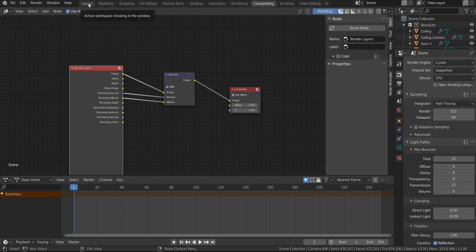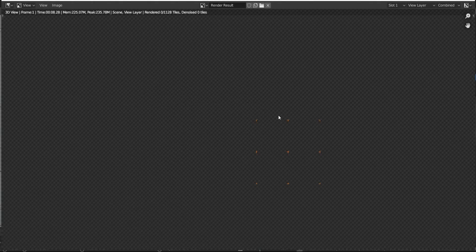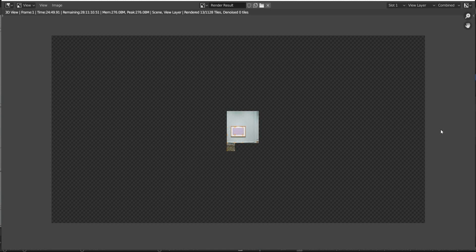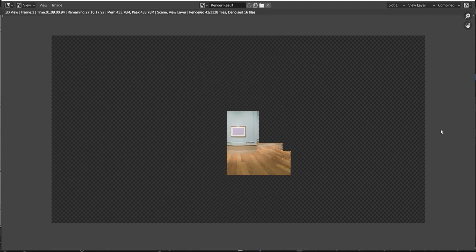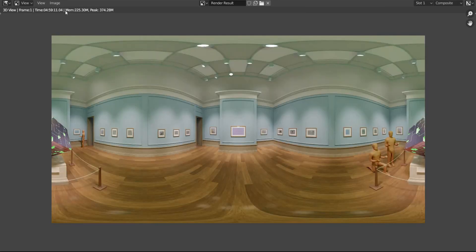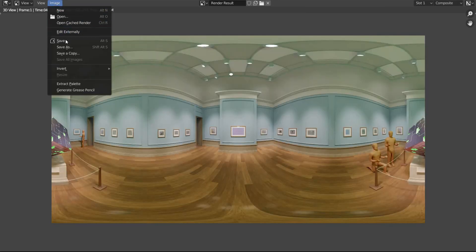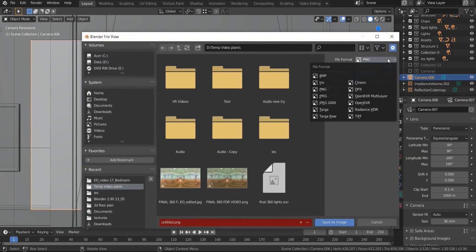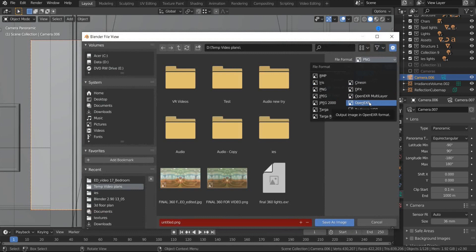Finally, hit F12 and wait for the rendering to finish. Once it is done, you can see the result as PNG, JPEG, or OpenEXR format. JPEG will be more convenient for uploading to social media platforms.